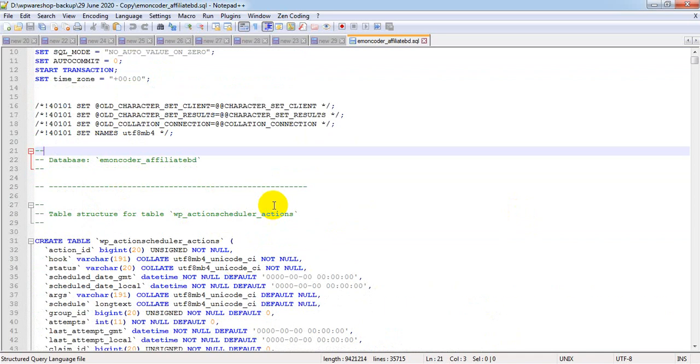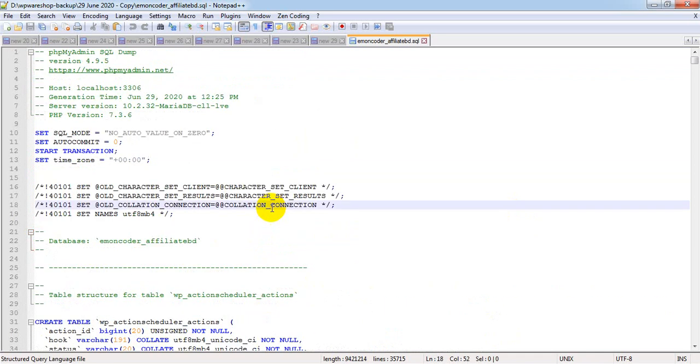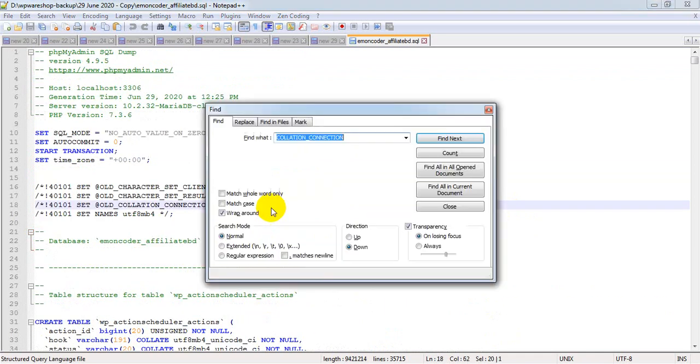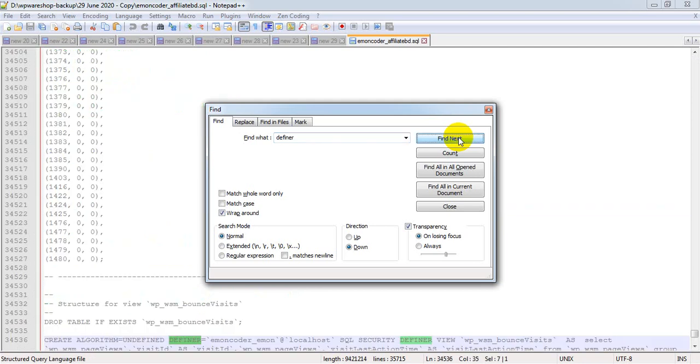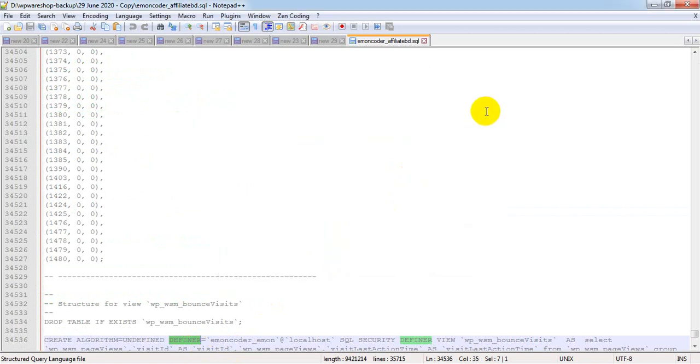I'm opening it with Notepad++. Here, if you search using Control+F, search for 'definer' and press Find Next. As you see, definer is selected. I'm closing this.